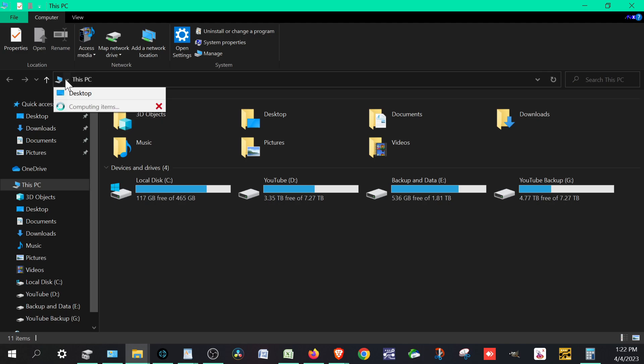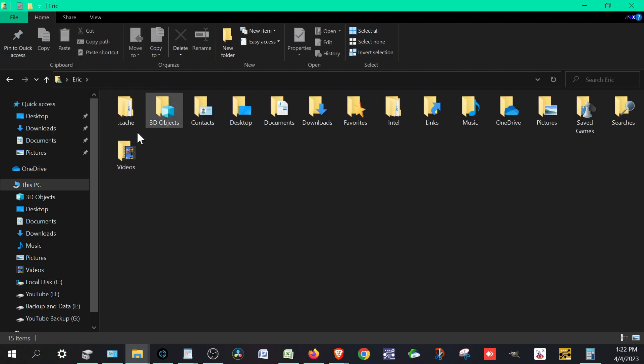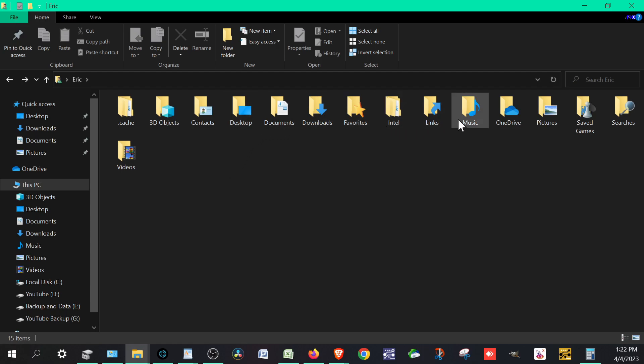What you also want to do is access your user folder. This could be anything you created, could be owner or whatever name that you put in there. You're going to click that and you'll see a list of stuff here: 3D objects, contacts, desktop. This isn't a typical file that is just saved like on your desktop or downloads, unless you created one before.